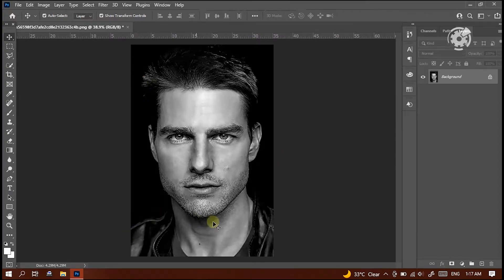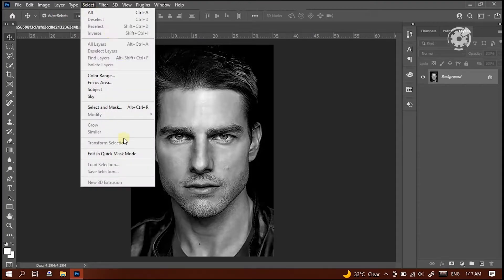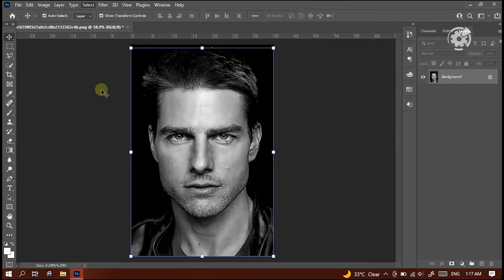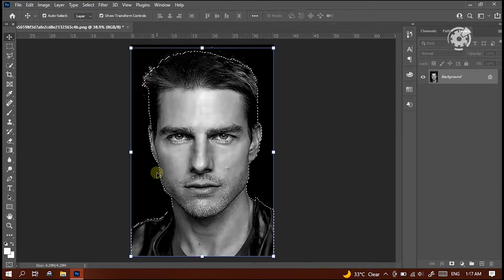Alright, the next step is selecting the subject from the picture. To do that, just go to the Select menu and click Subject. After a few seconds, we can see the subject is selected.